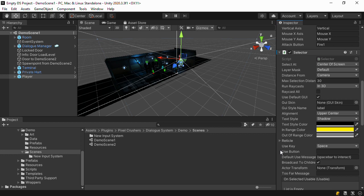Notice on the selector component that the use key is set to space. If you want to use a standard key, you can set the use key and you don't have to set a use button. But you're also free to define an input system action and assign it to the use button.